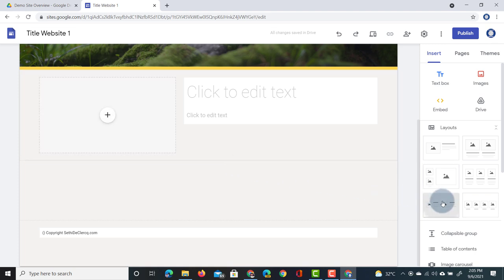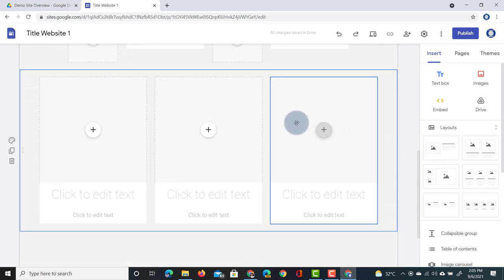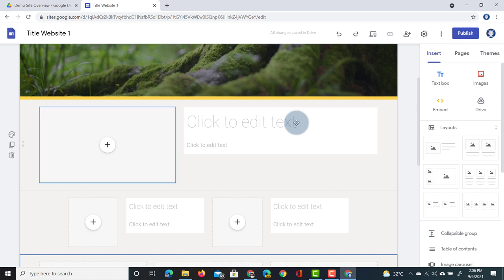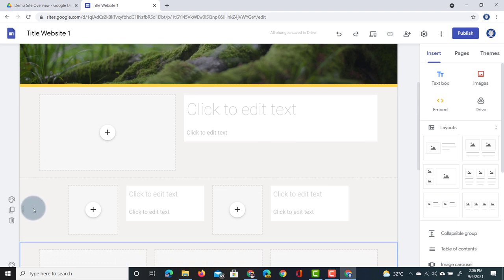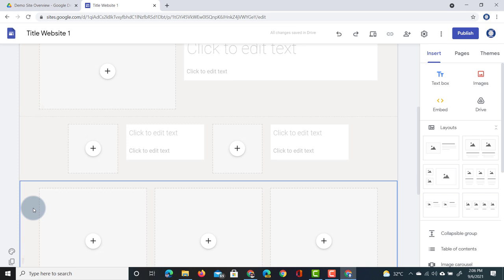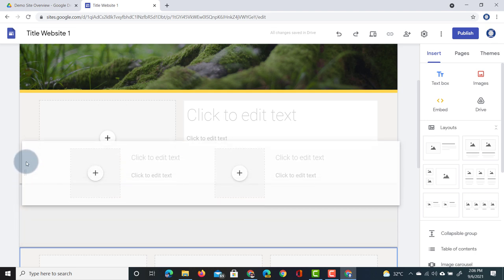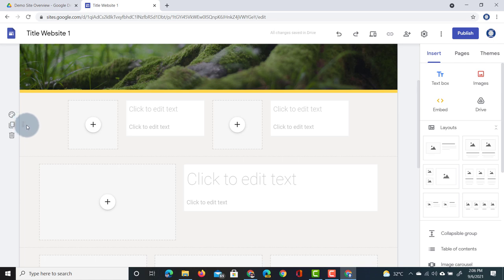Clicking another layout will add it below the previous one, and you can very quickly build up a website with separate sections. If you want to change the order of sections, select the section's handle and drag it up or down to place it in a different position.